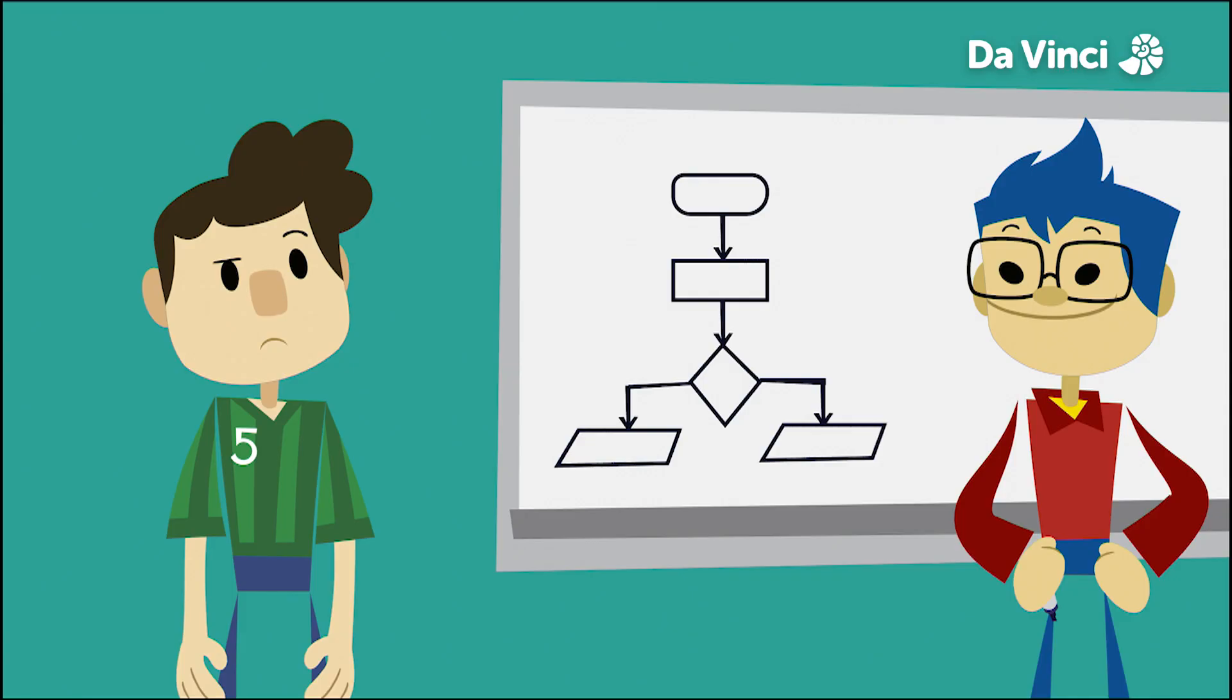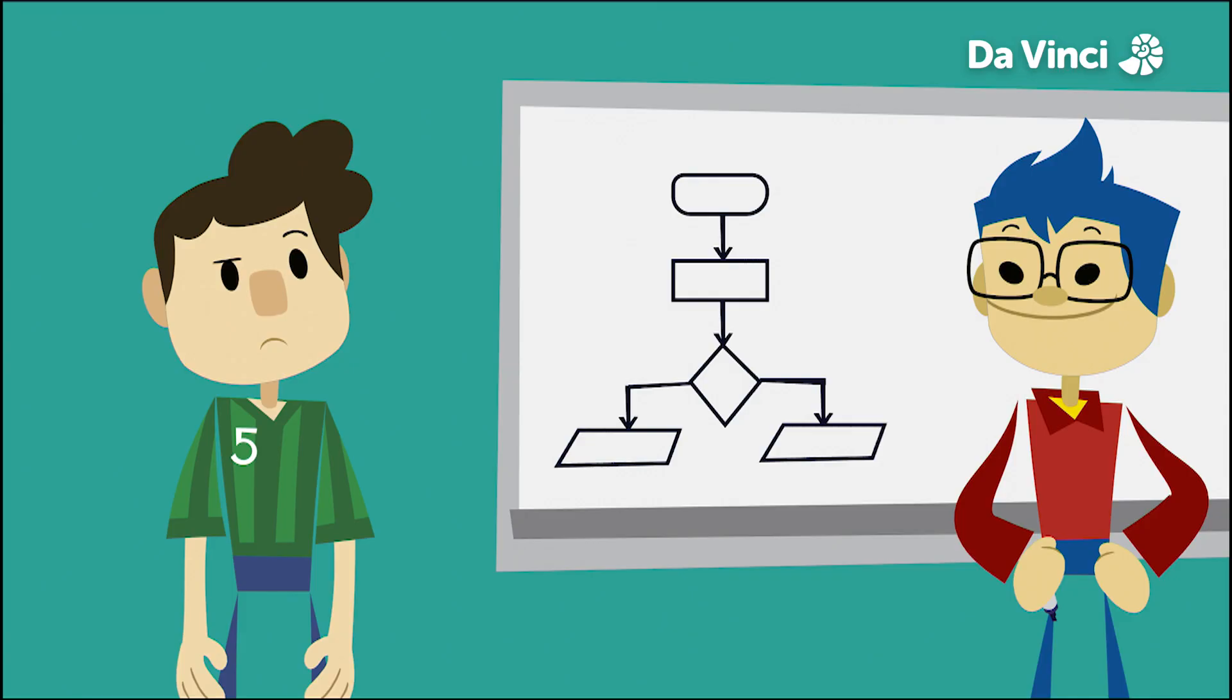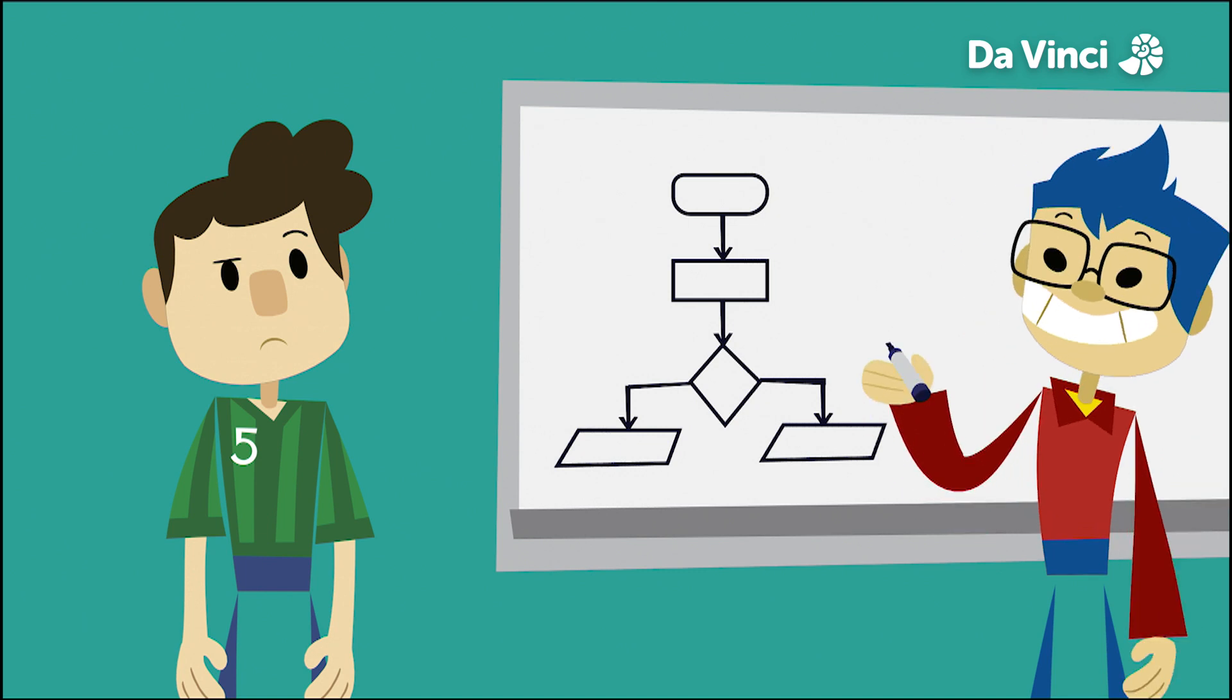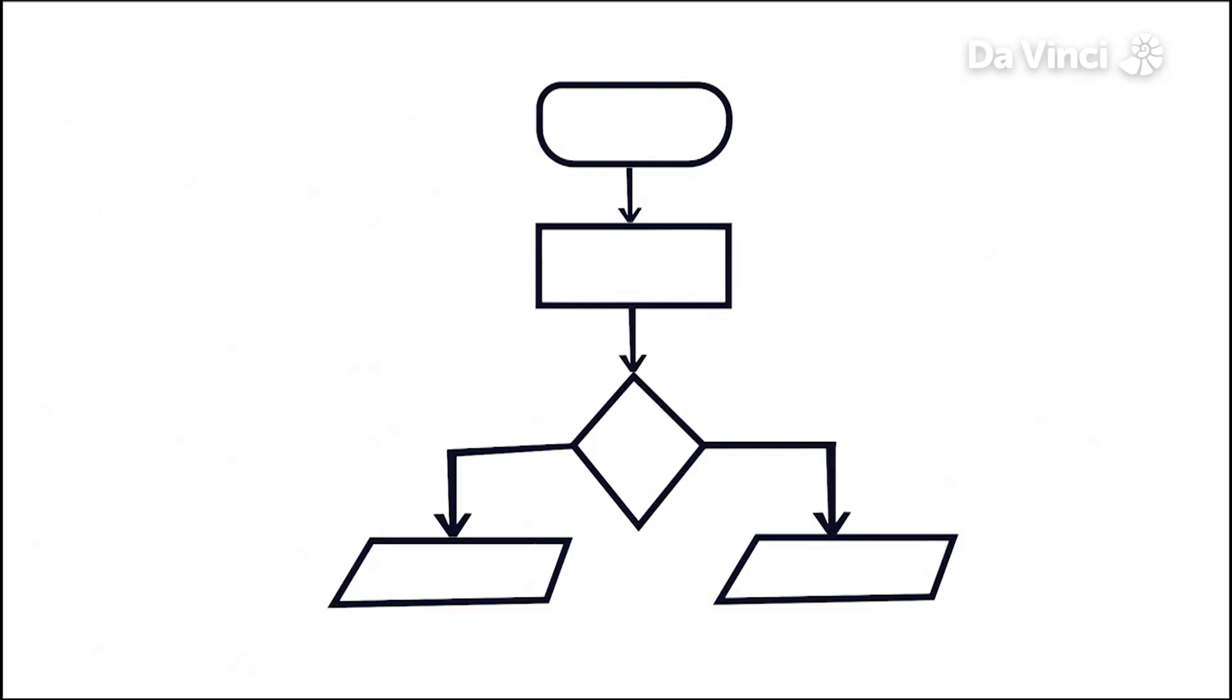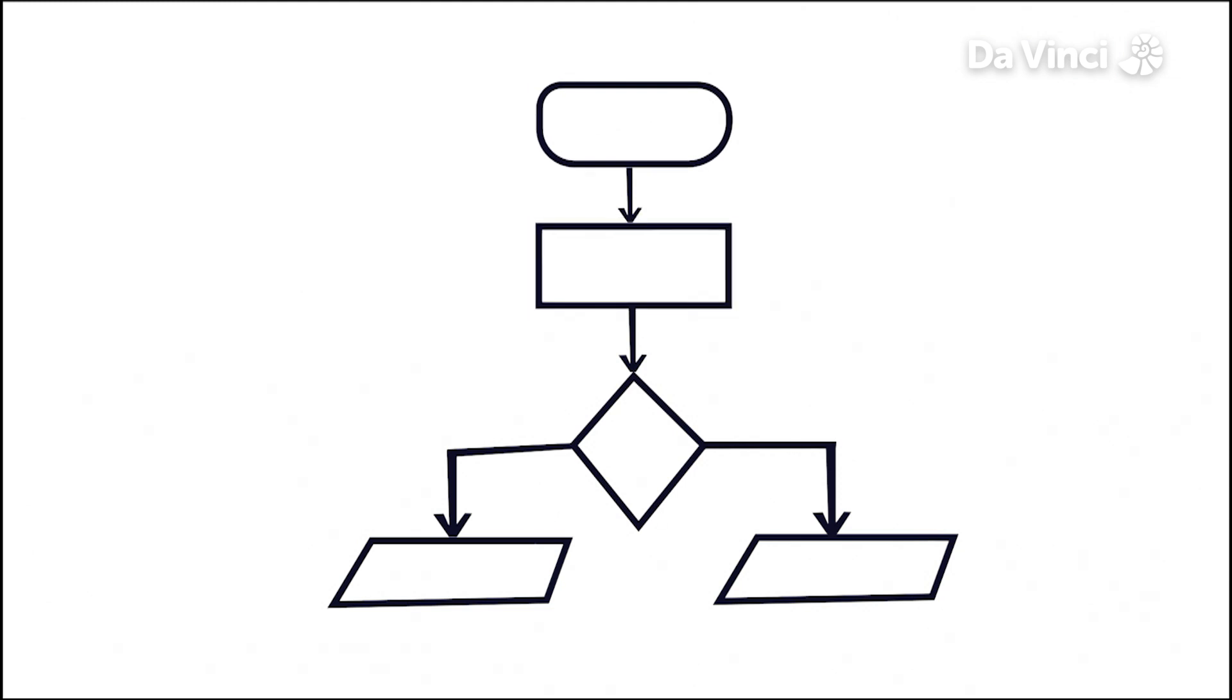Actions are represented by standard geometrical shapes so people can quickly understand what is happening at each stage. Most programming flowcharts use four main shapes.